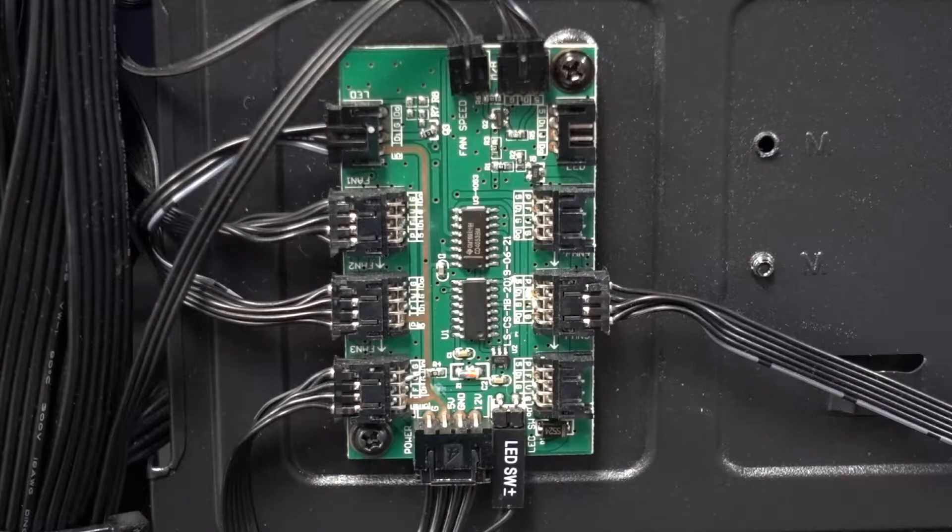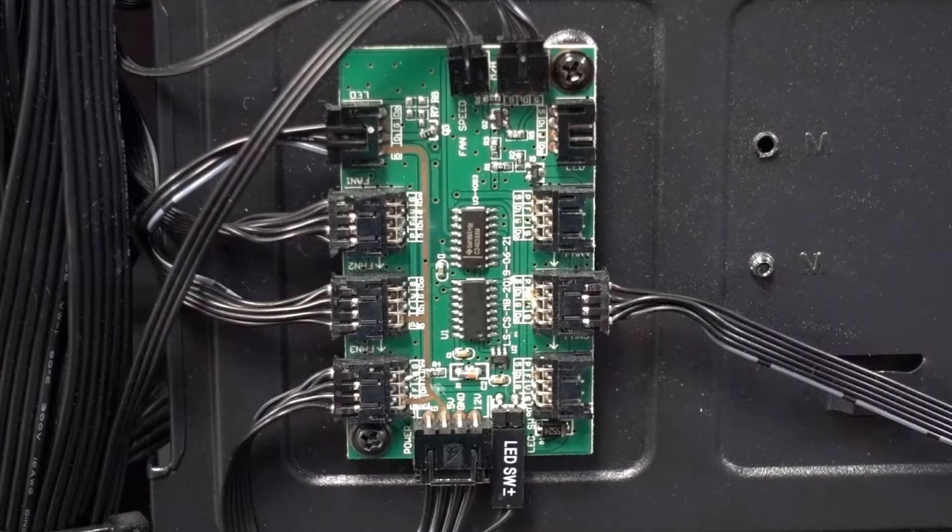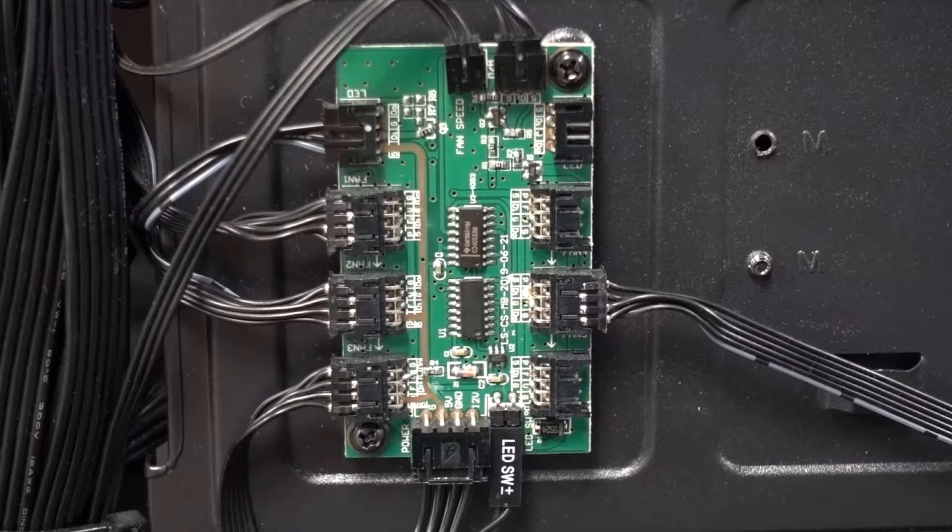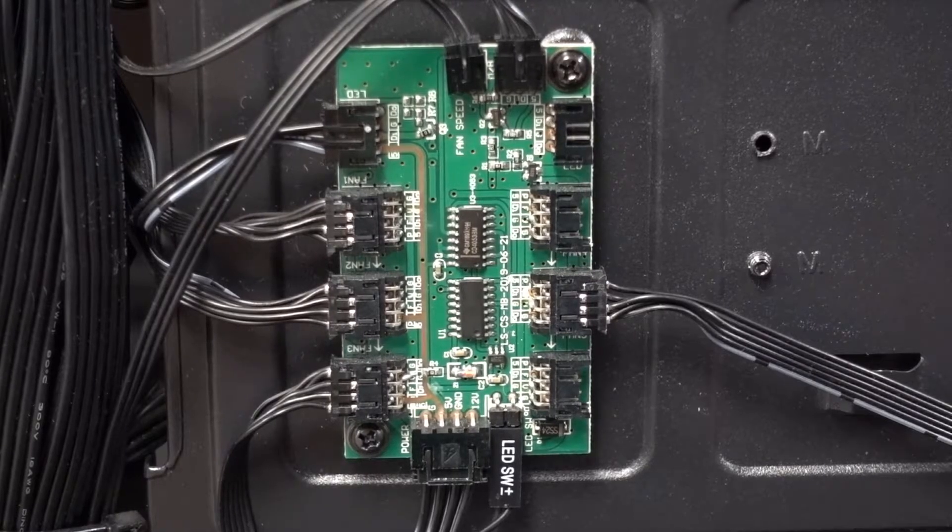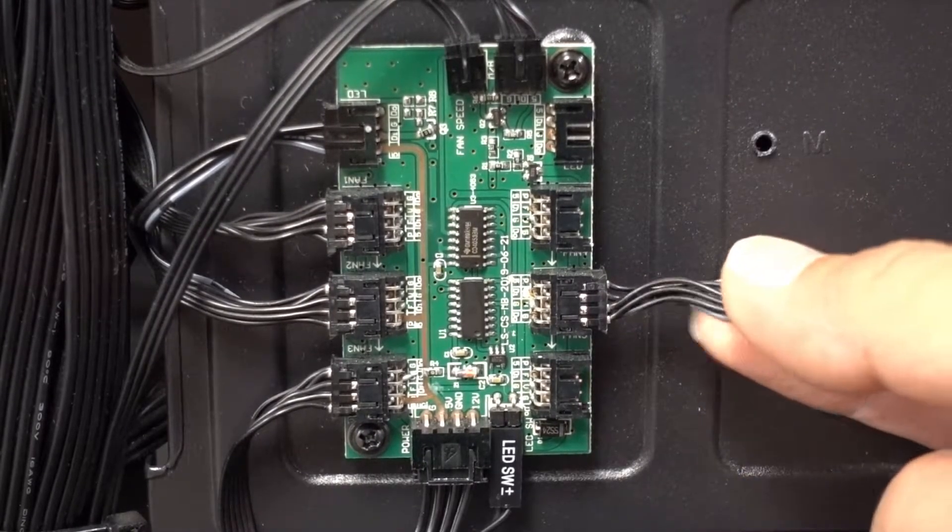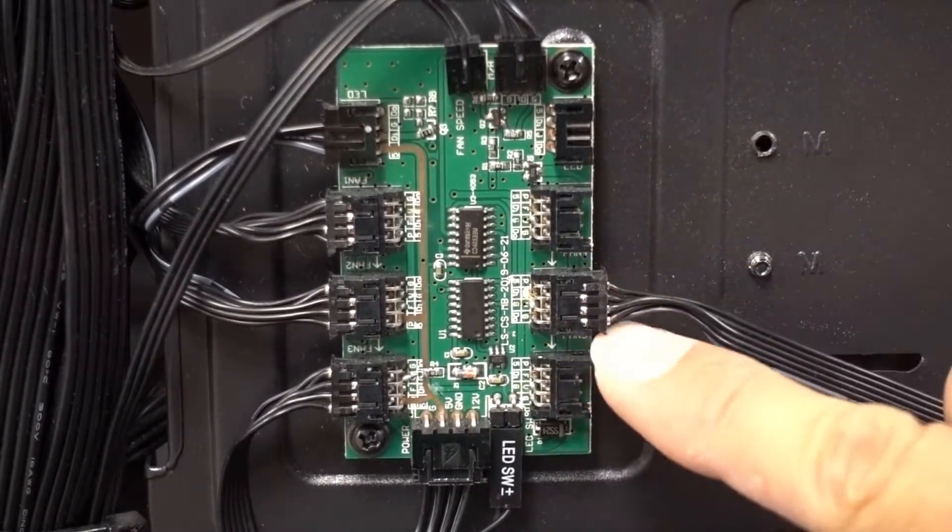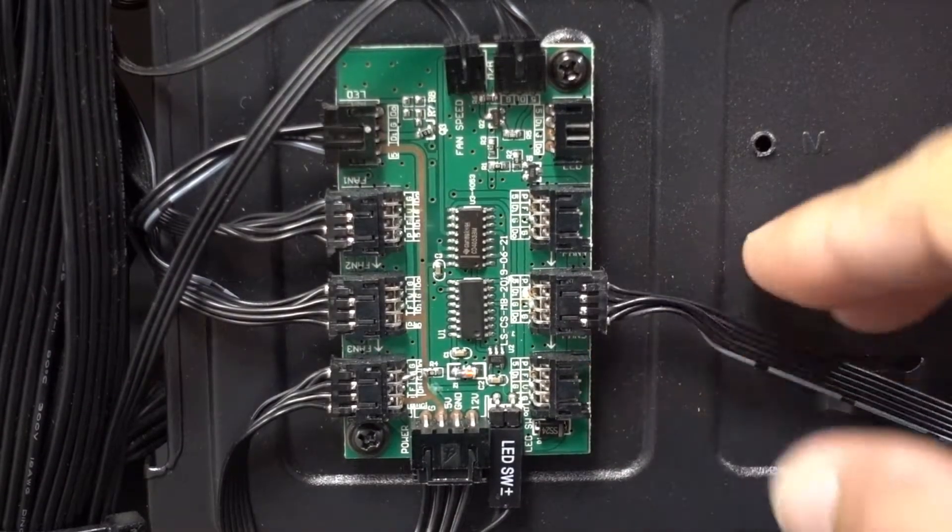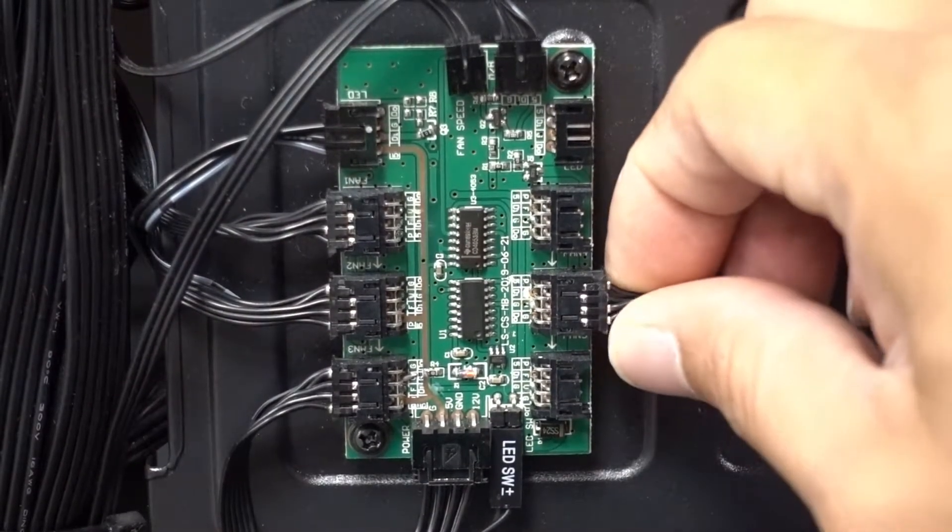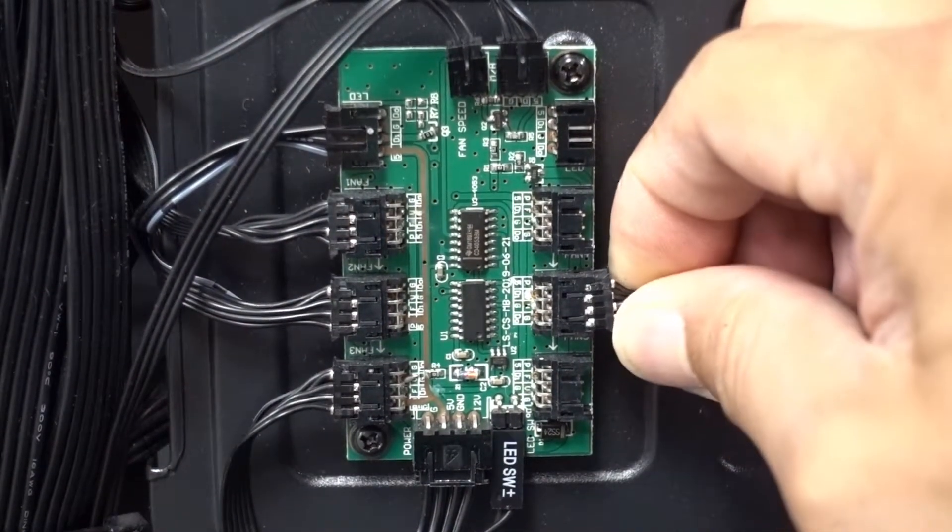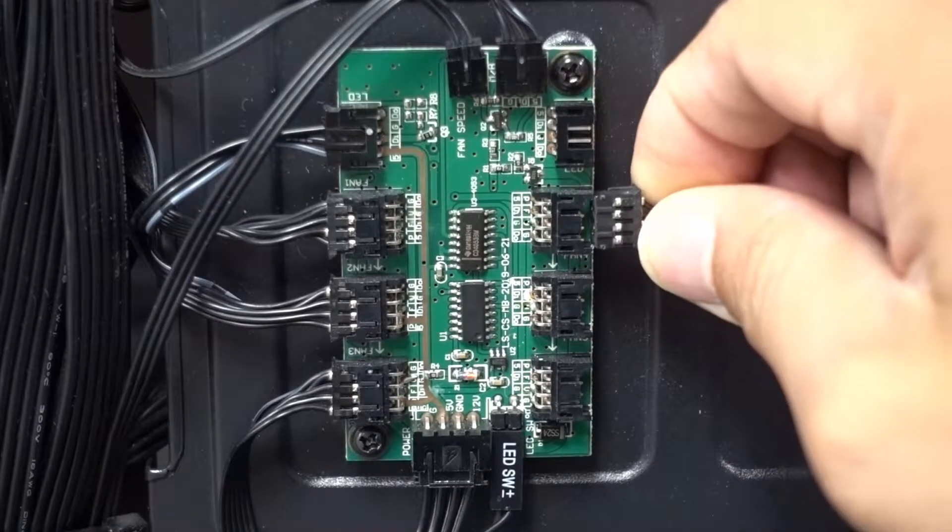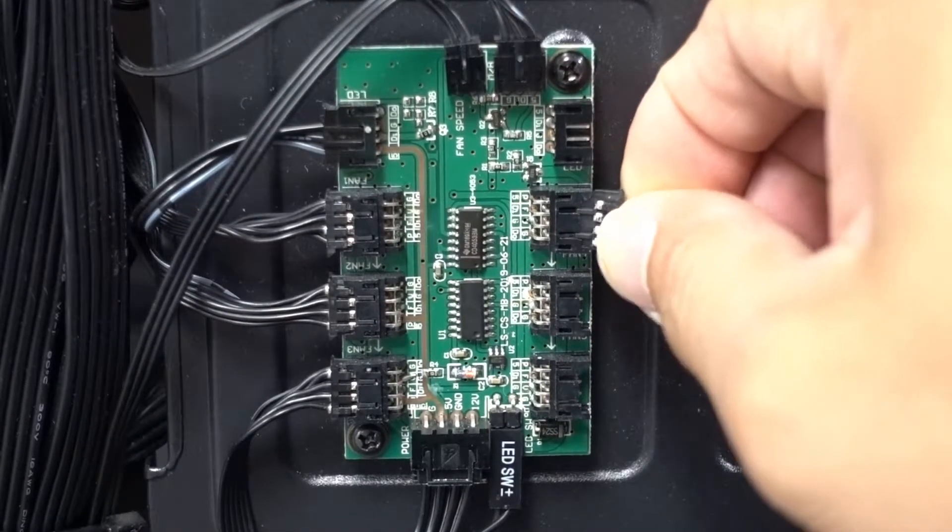So for example, like right now our back fan is not working. This is the cable for the back fan. Now you notice it's on the middle here. This is very easy. All you have to do is unplug it and then transfer it to the one up top.